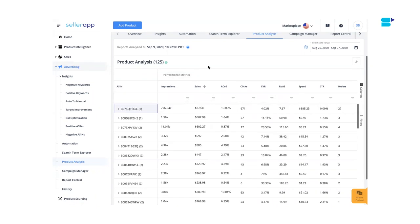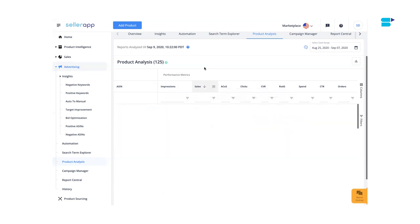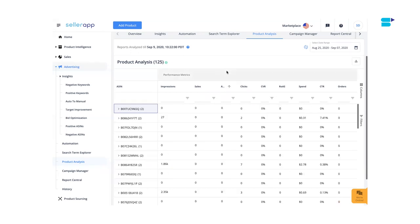You can sort the metrics by clicking the column header to understand how your products are performing. For example, you can sort by sales to see if your top-selling products are also your most profitable. Look for products with fewer orders or low ROAS to estimate their profitability. You can also identify the top-performing and worst-performing products by sorting by impressions, clicks, sales, orders, ACoS, and more.